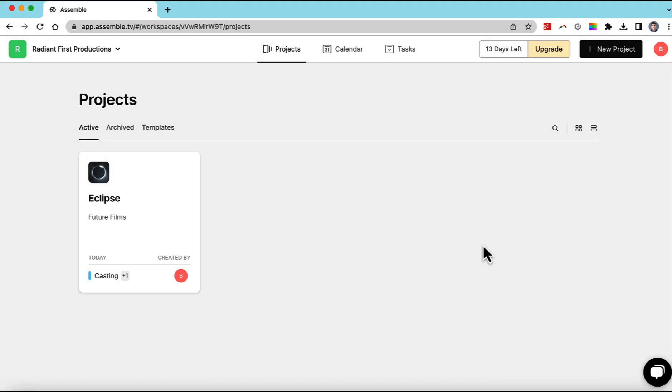In this video we're going to show you how to create a production calendar in less than a minute. I'm using assemble.tv and I'm in their dashboard.